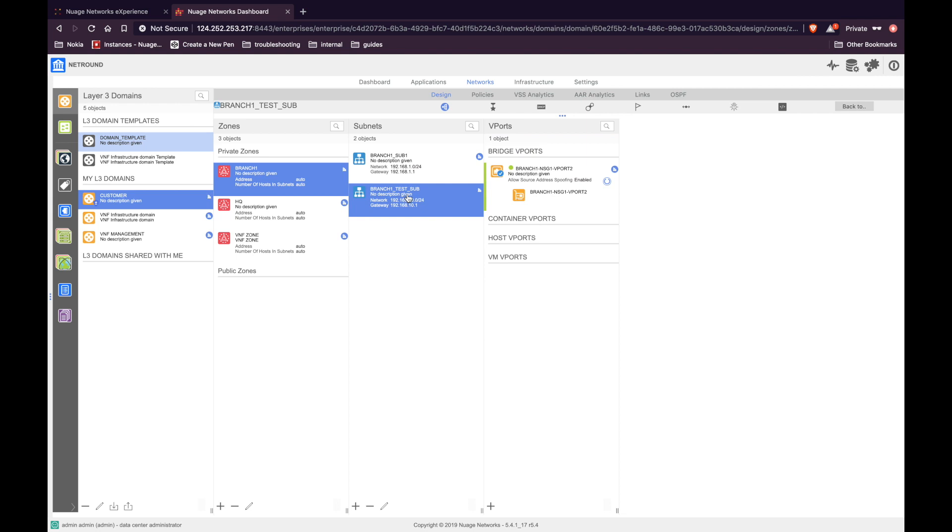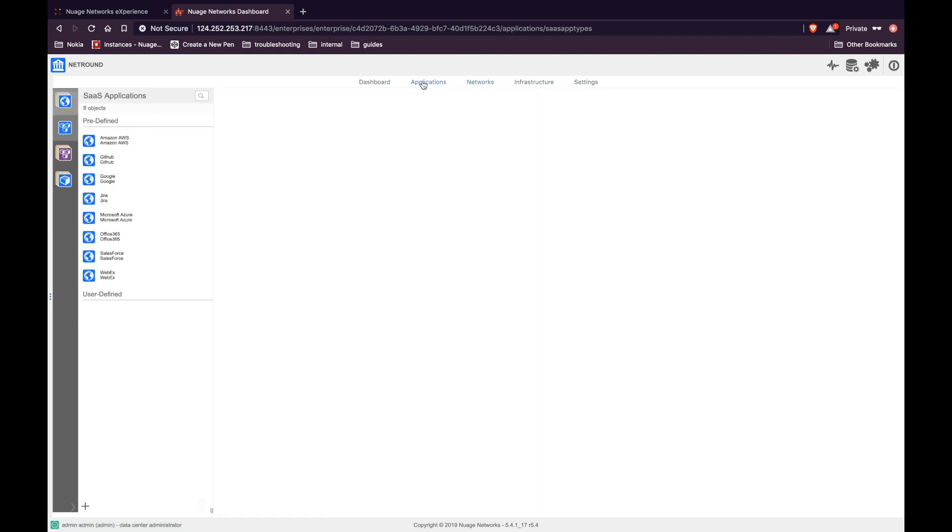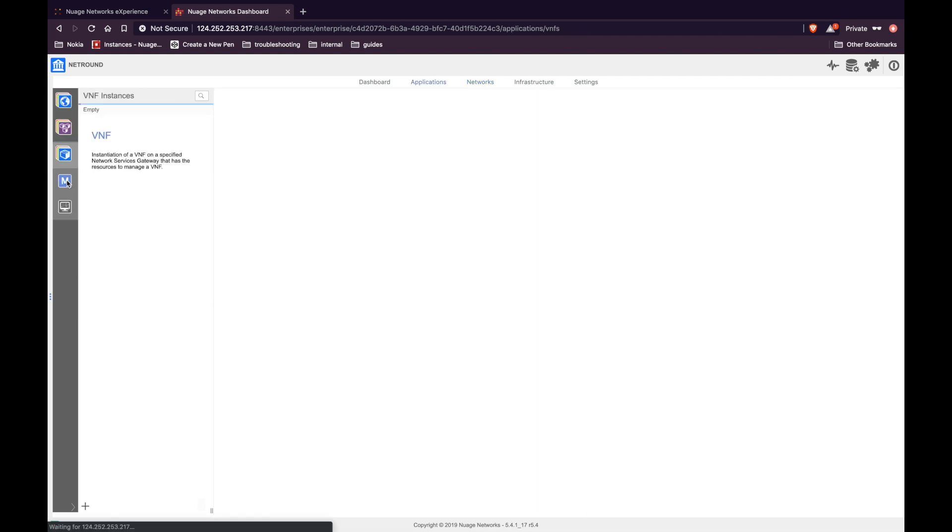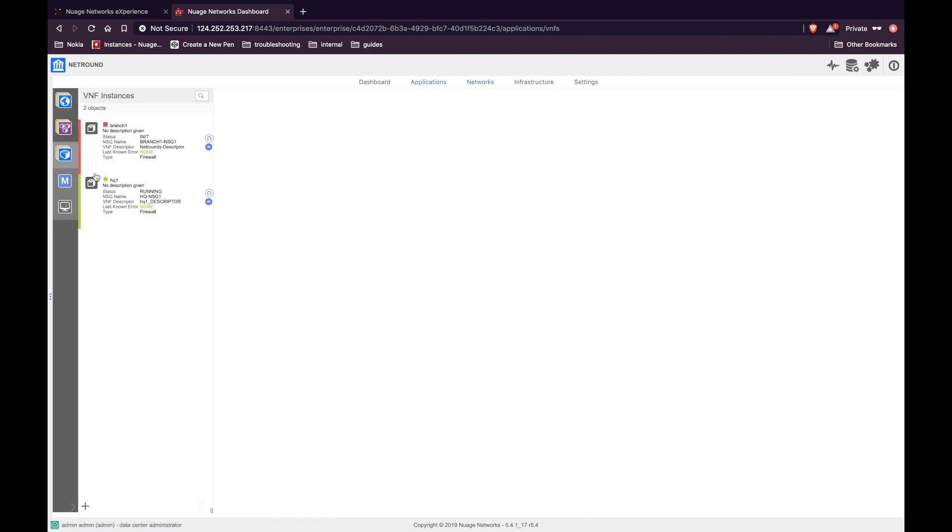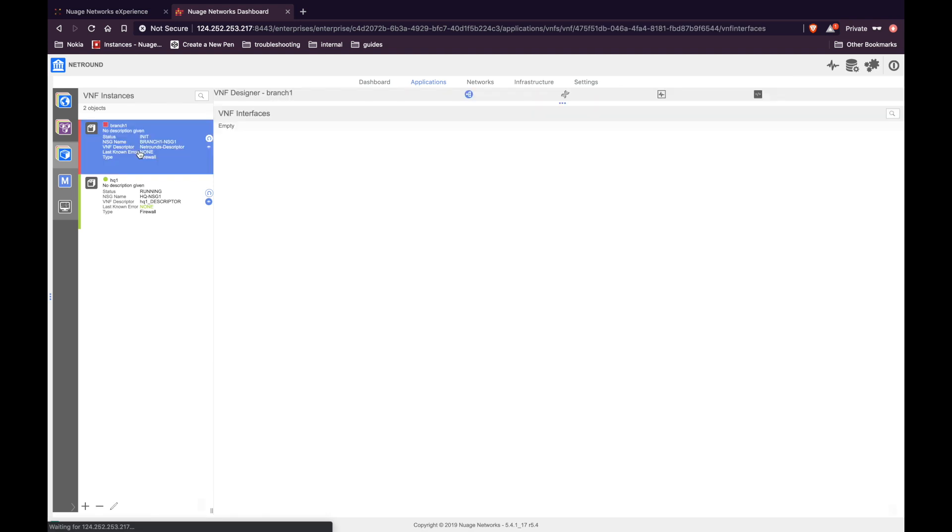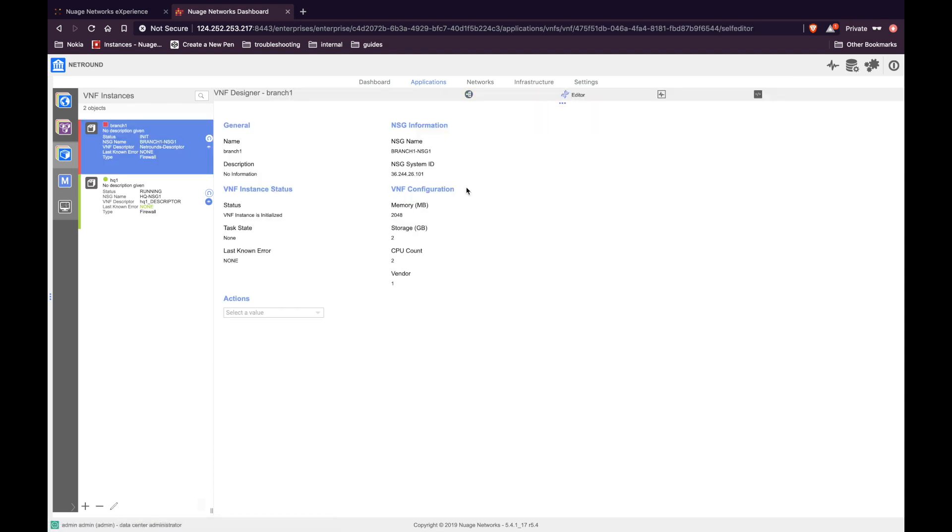Once this is done, the next step is to deploy the VNF. Click applications, go to VNF, click on the VNF, and now click on the DNA icon as shown. Under actions, select deploy and click on invoke. It takes a few seconds for the VNF to change its state from init to shutoff.